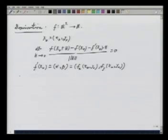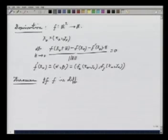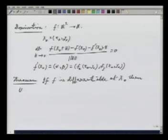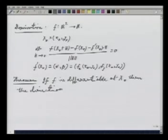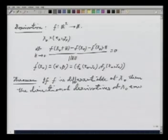What I want to prove is the following theorem: if f is differentiable at x naught, then the directional derivatives at x naught exist in every direction.